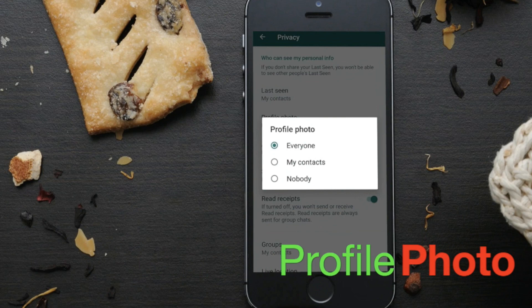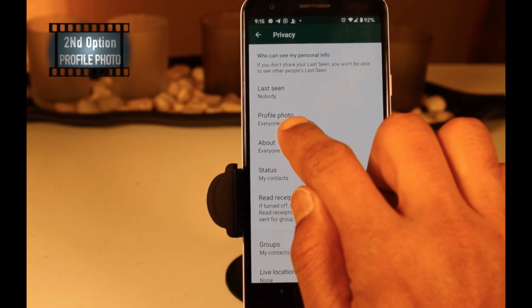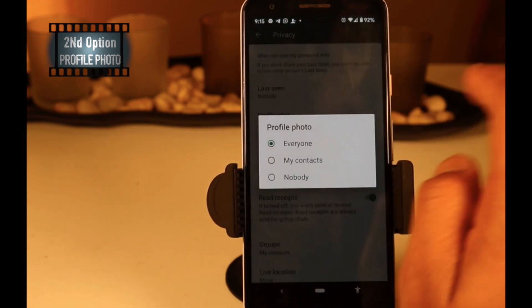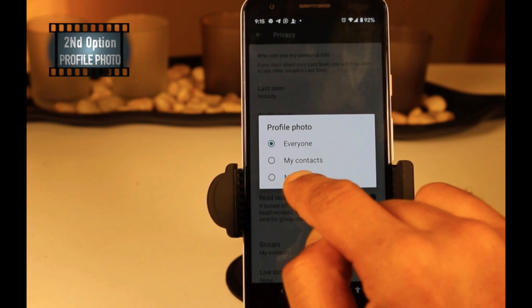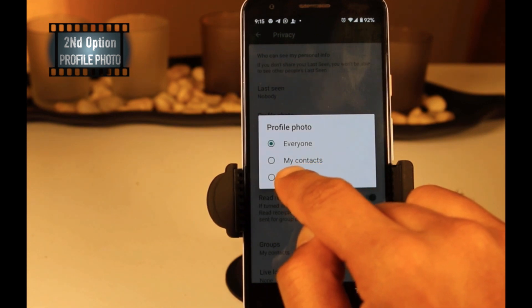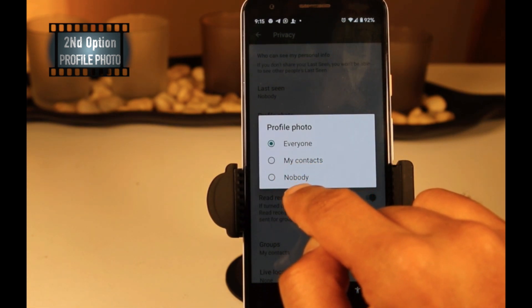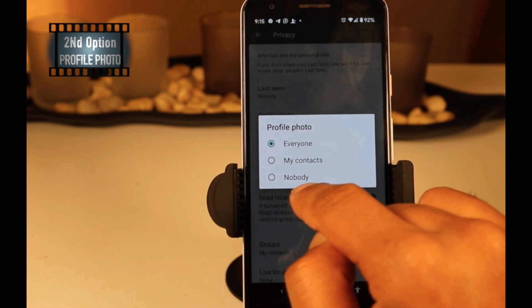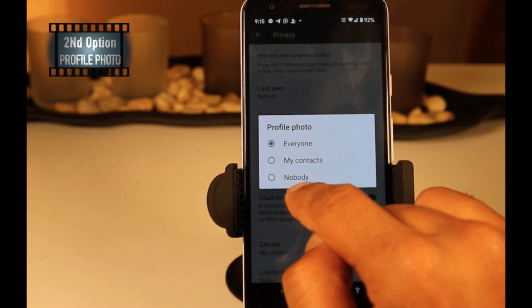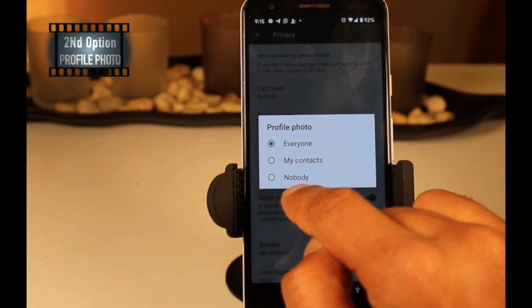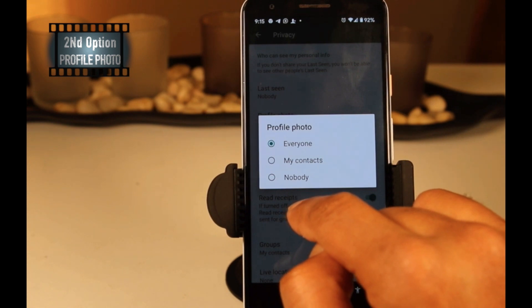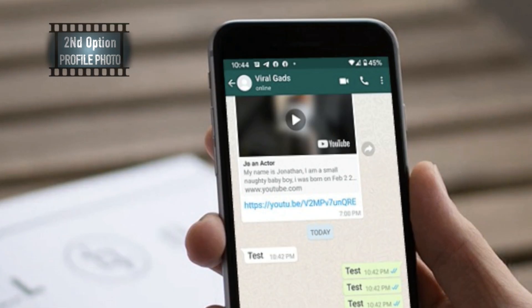Profile Photo is the second option on the privacy page. When you tap on Profile Photo, you can see three options. The first option is Everyone — anybody can see your WhatsApp profile photo. The second option is My Contacts, so people on your contact list can see your profile photo. The third and final option is Nobody — if you select this option, no one can see your profile photo on WhatsApp.